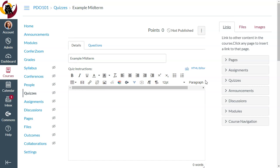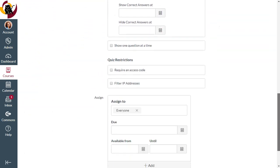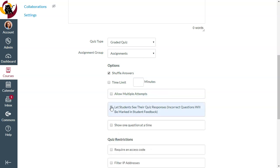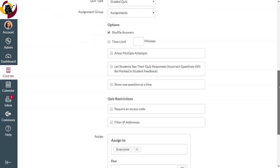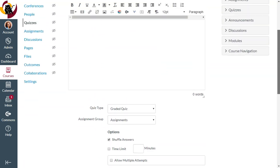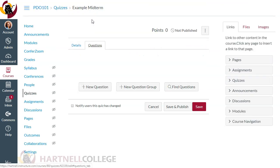Once I'm here, I'll want to set all of my quiz options — things like shuffling answers, setting a time limit, allowing multiple attempts, and making sure students can't see their quiz responses. These are the kind of options you'll configure, and then I'll go into my Questions tab.